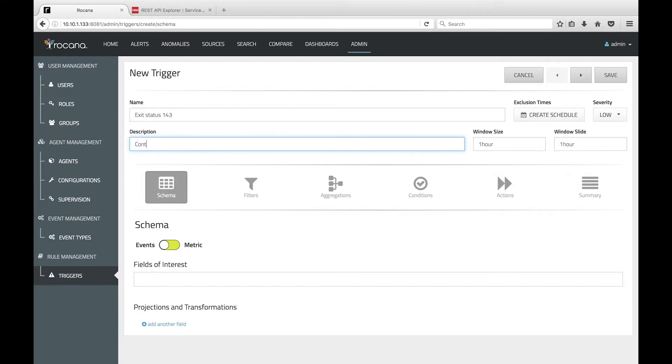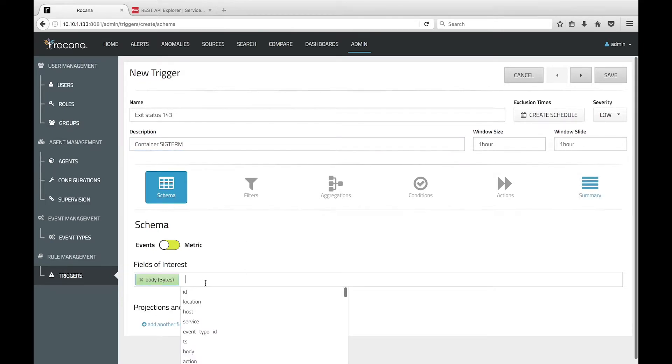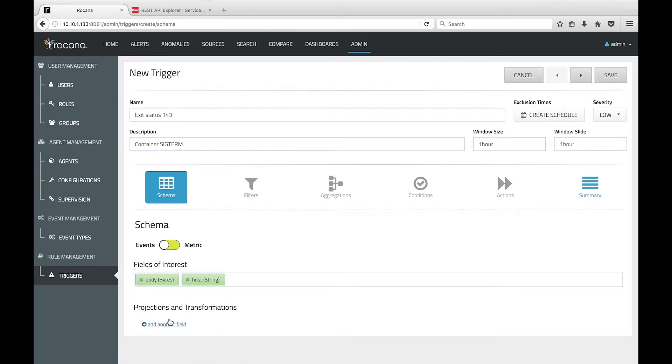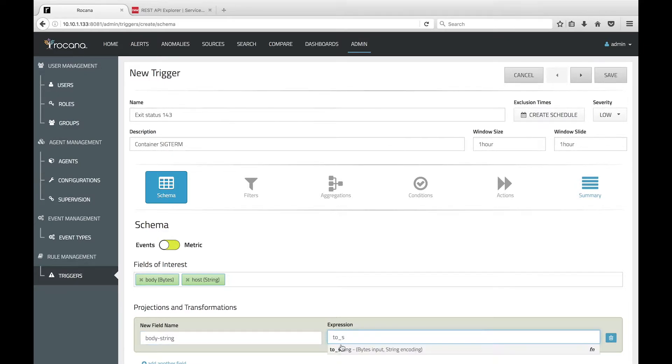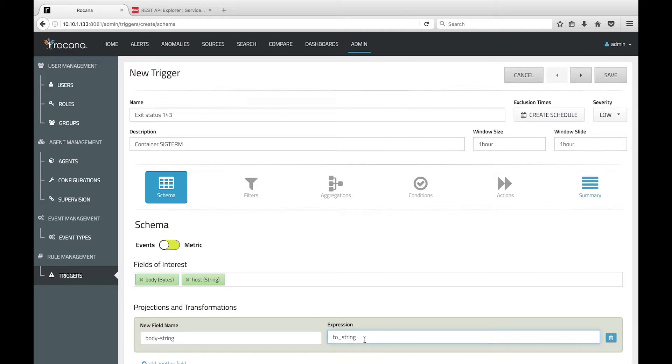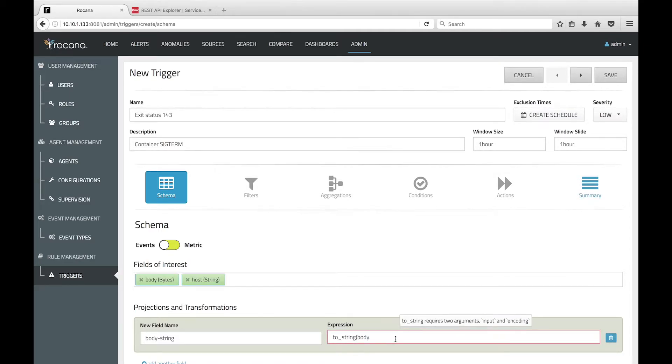To do this, we first select the event schema, then we choose Body and Host for fields of interest. In Projections and Transformations, we add a field called Body String. The expression converts the body to a string and defines UTF-8 as the character encoding.